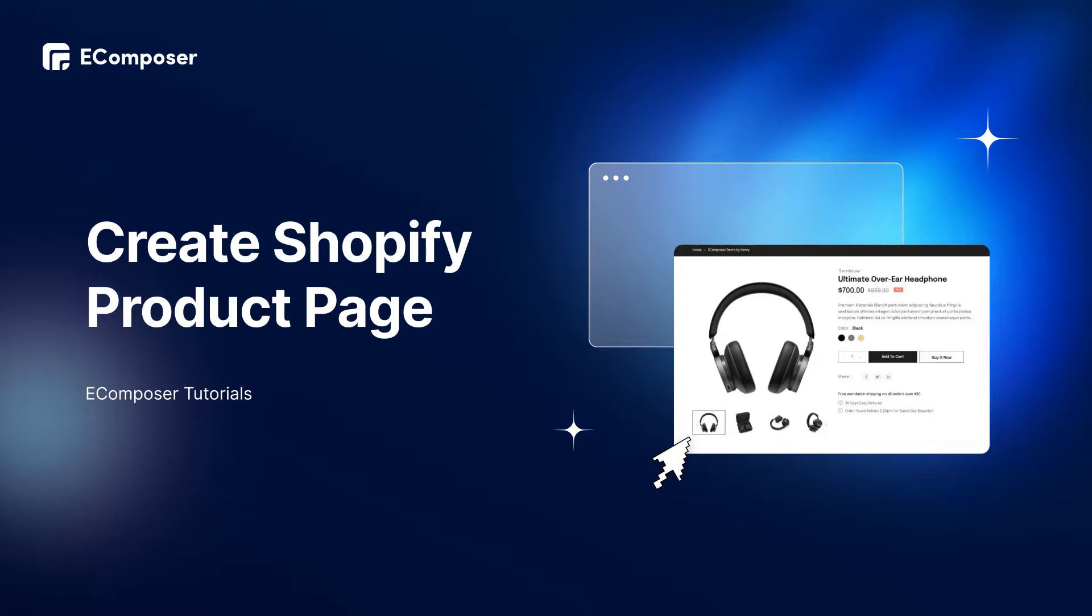Hi, I'm Eric from eComposer, Shopify Page Builder. Welcome to eComposer Tutorials. In today's video, I'm going to share with you how to create a high-converting product page with eComposer landing page builder fast and easily.